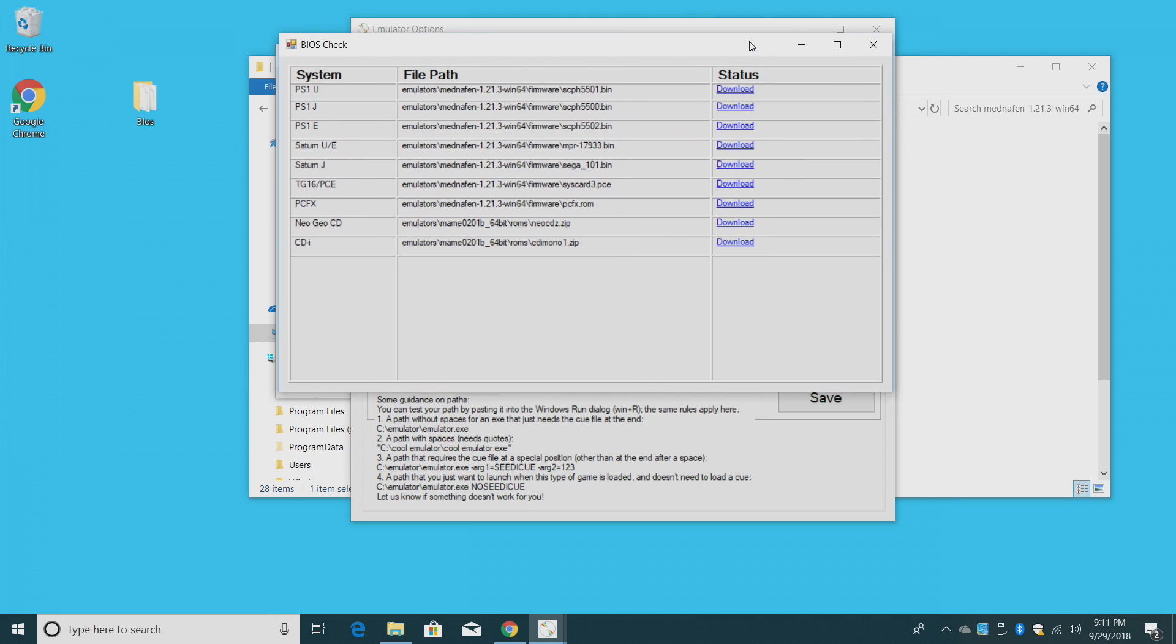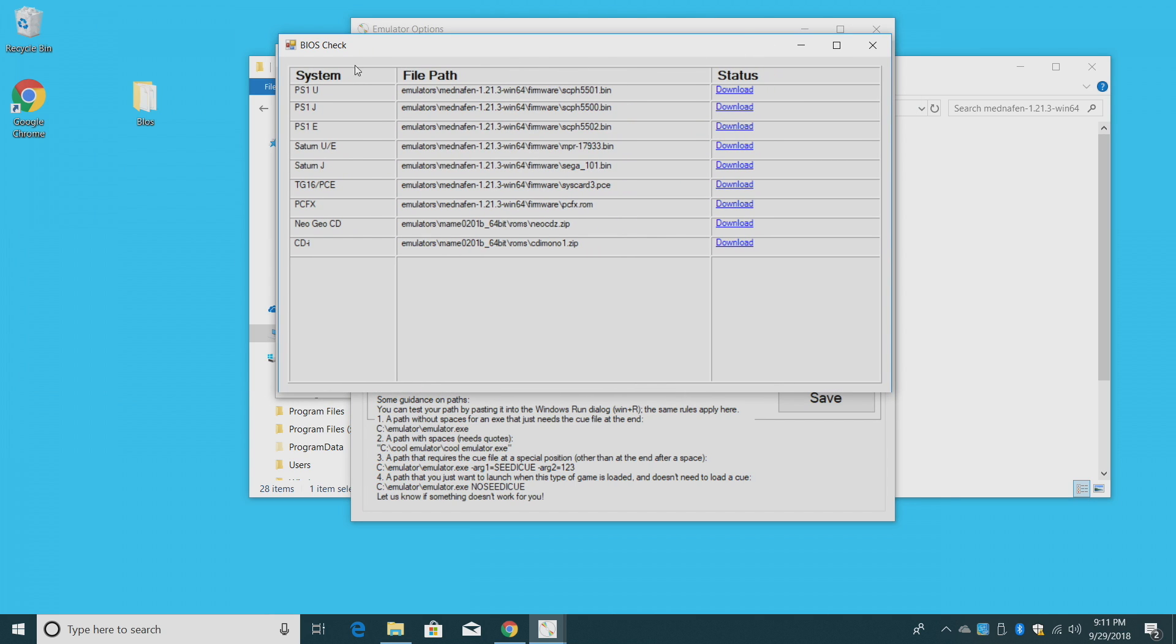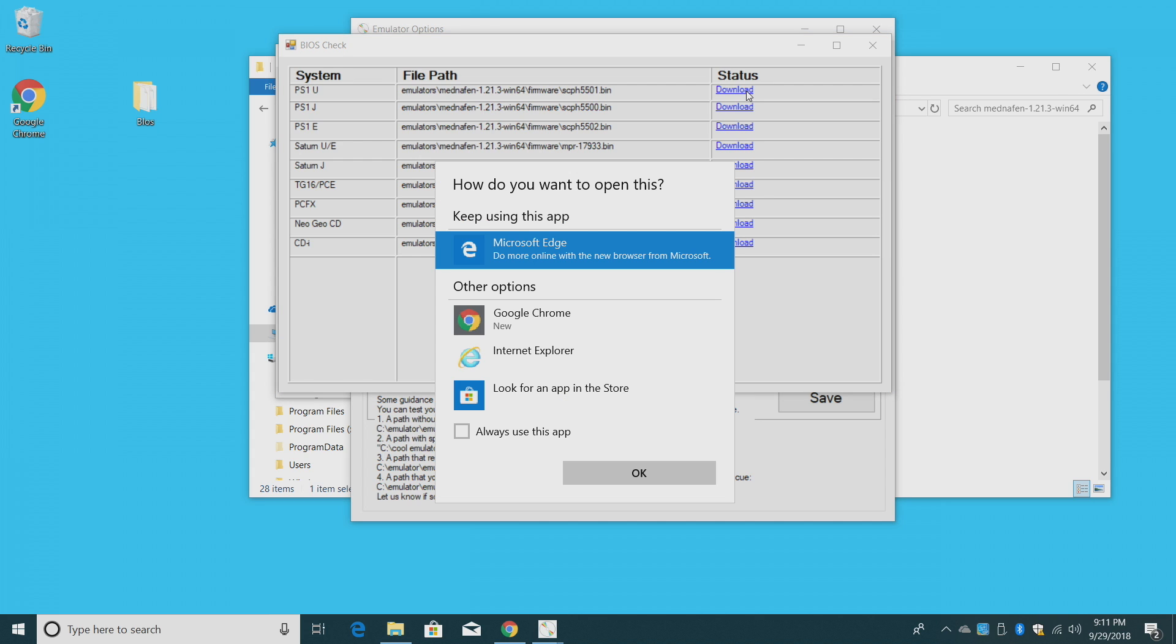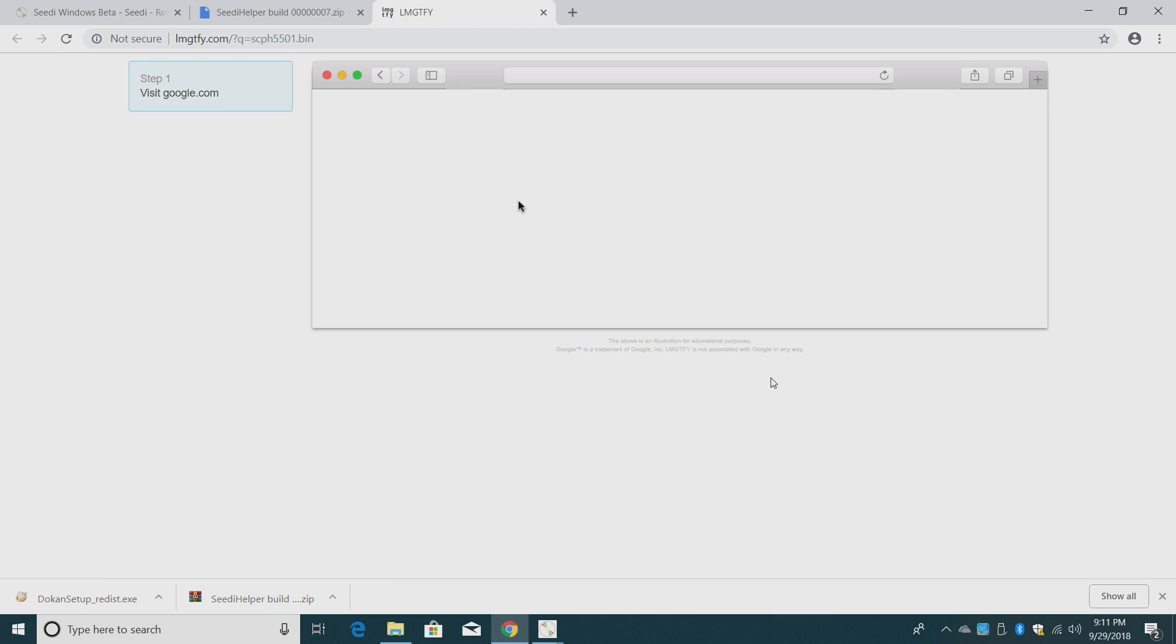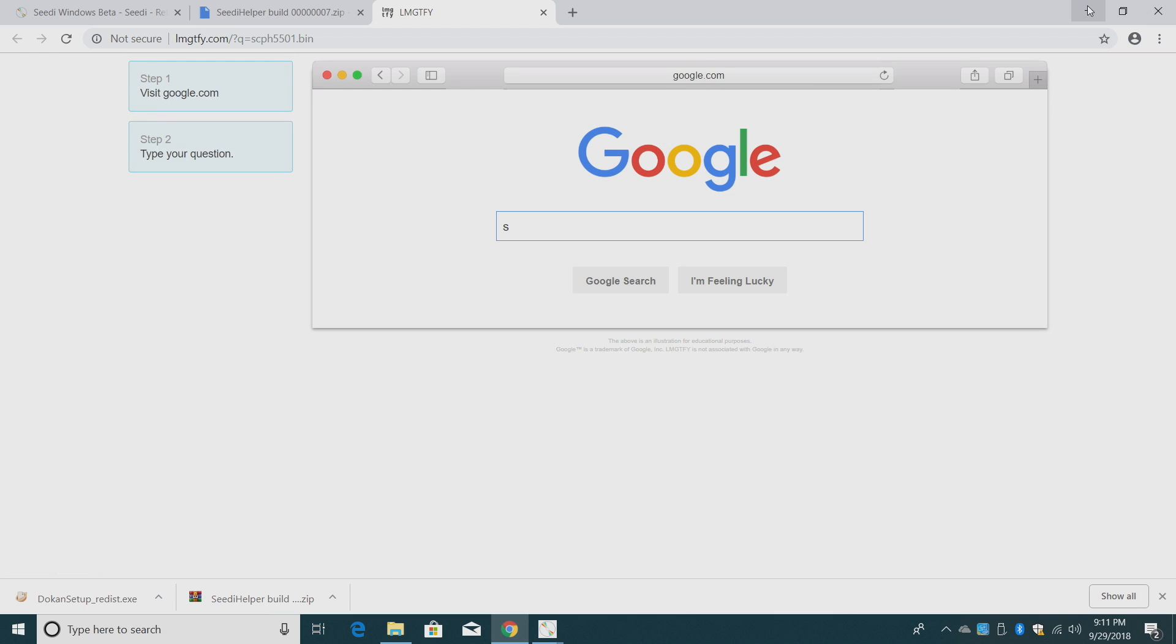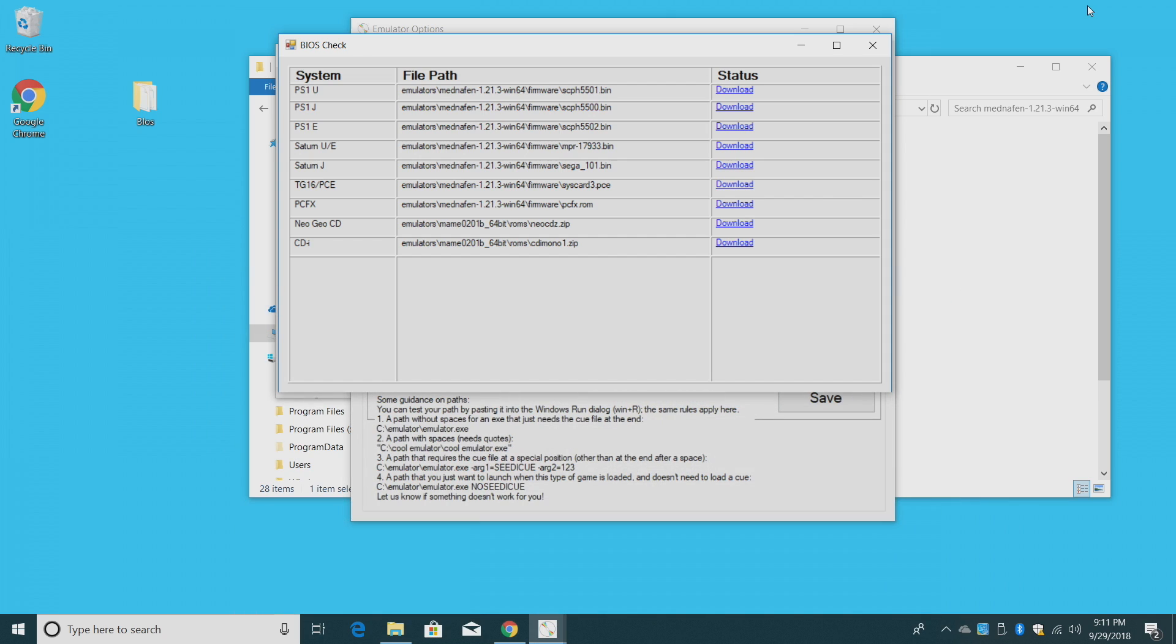Now this is the most important part. PS1 United States BIOS, 5501.bin. There's a download link, and this is exactly what I'm going to tell you to do. It's a dummy download link. It tells you to Google it. They are online. Even though some sites are down, you can find them. Search scph5501.bin. Same thing with the Japanese PS1 BIOS, 5500.bin, and the European, 5502.bin.